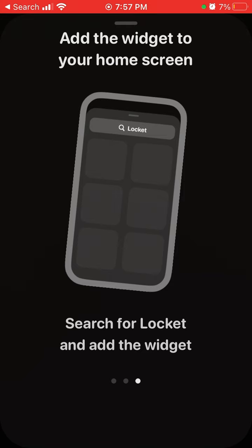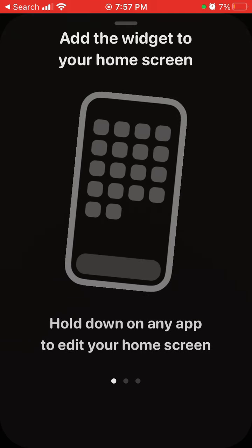There is no grouping feature, and also this app is only available on iPhone, not on Android and not on the web, so you can only add friends who are also using iOS.